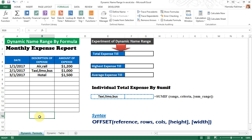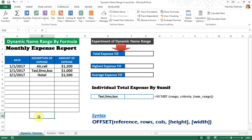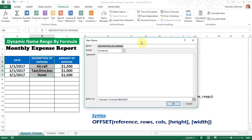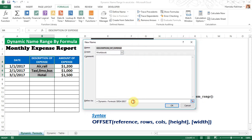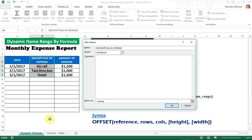When you create a dynamic name range, first select the desired cell reference. How you select the range depends on which formula is using that range. I will create two dynamic name ranges for my current formula. First select the reference, then define the name from the Name Manager dialog box, give it a name, then in the Refers To box enter the OFFSET formula.